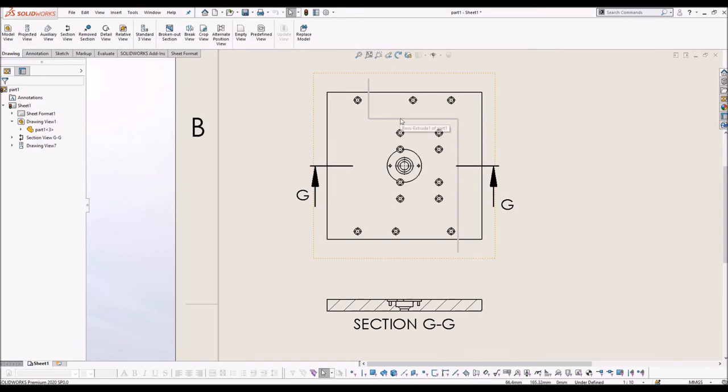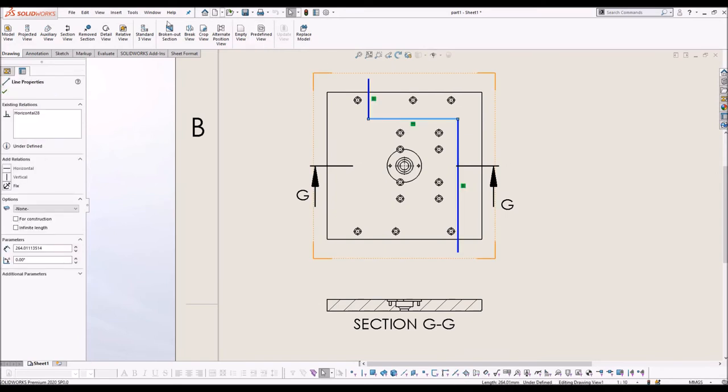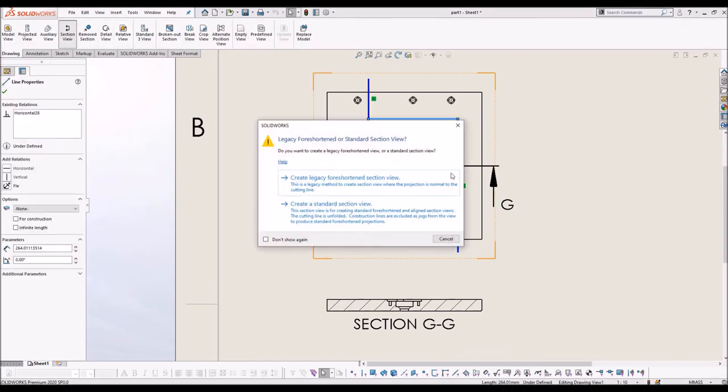Now onwards, when you try to make a section view using zigzag line, this window will pop.